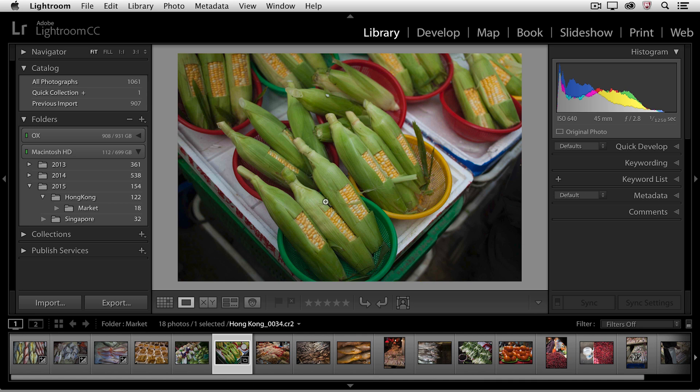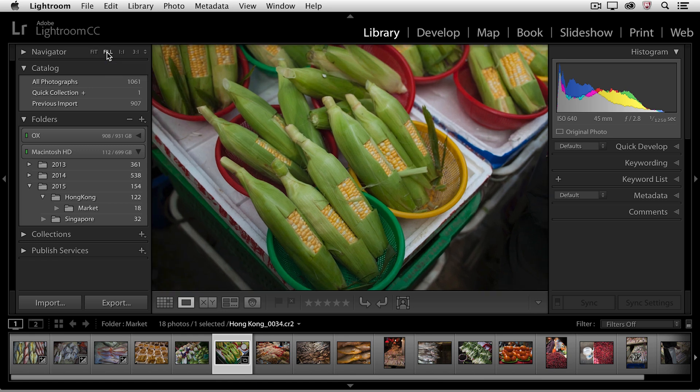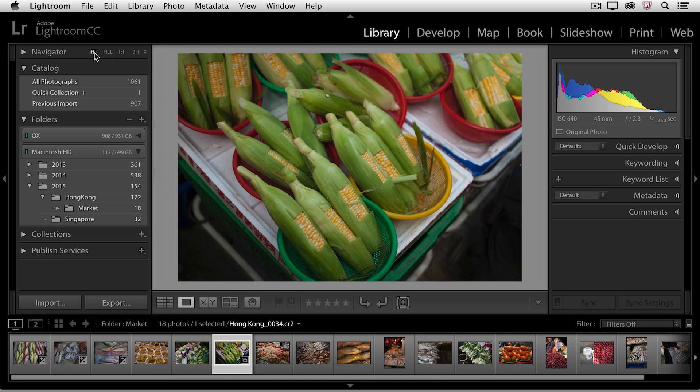Now if you want to know the zoom percentages that Lightroom is choosing, those are defined in the navigator panel. So you'll notice that the fit option is selected. If I want Lightroom to fill the area, then I can choose that option, but it might crop a portion of my image. So I prefer the fit option.